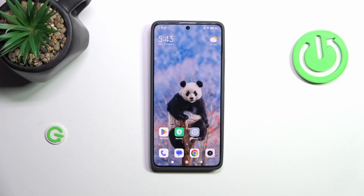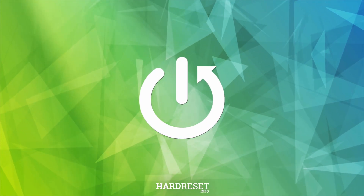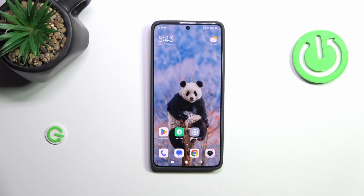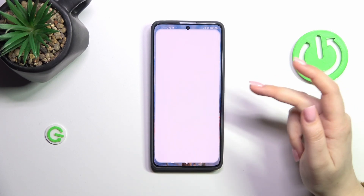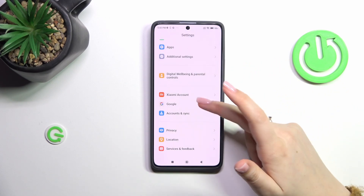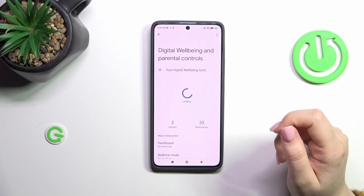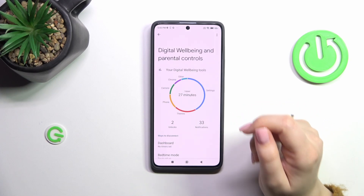Hi everyone. In front of me I've got a Redmi Note 13 Pro, and let me share with you how to check the total screen time on this device. So let's start with opening the settings, and here we have to scroll down to almost the very bottom to find Digital Wellbeing and Parental Controls.